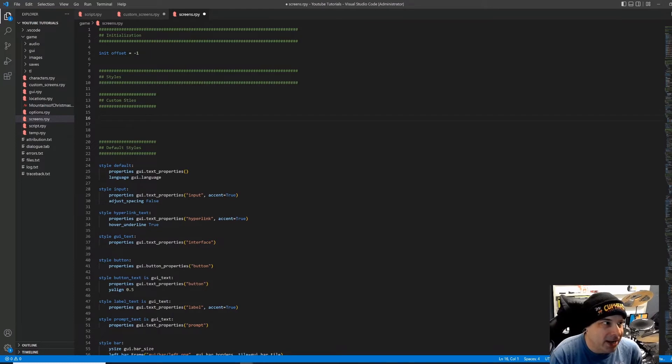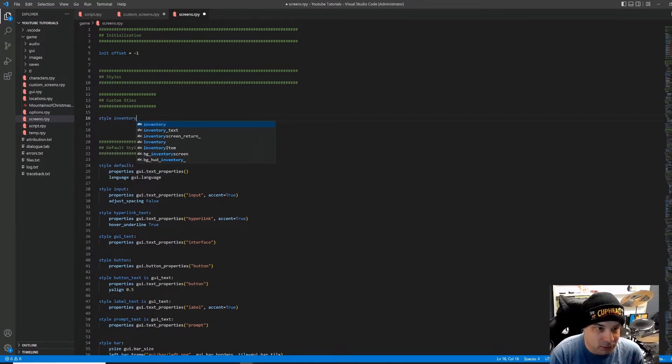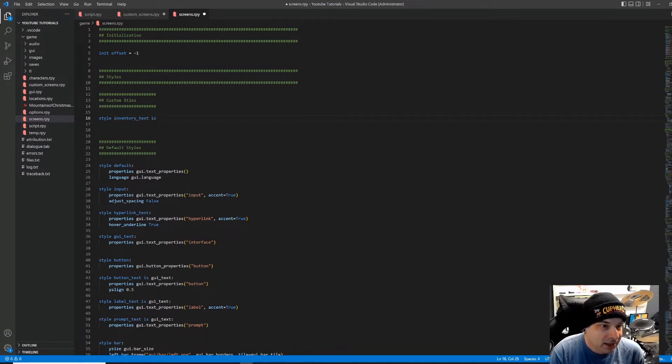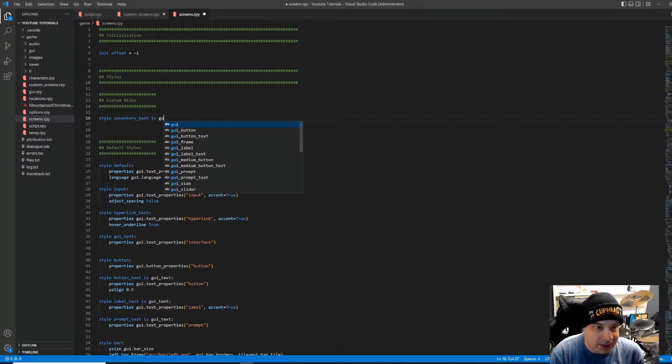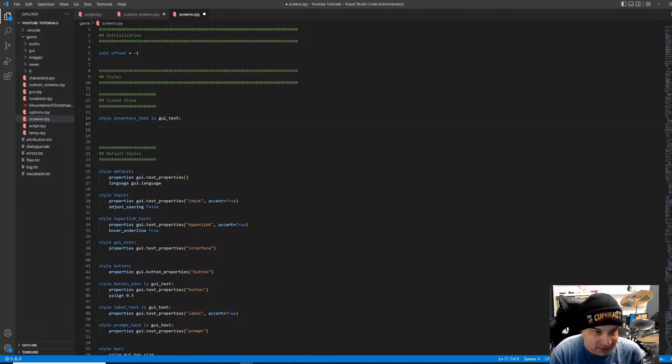It'll just have all of your styles under the styles heading. But I like to separate my custom styles from my default styles, just so I know that if something gets screwed up, it's probably something that I did and I need to check out my custom styles. All right, so we're going to create an entirely new style here. And we're going to call it inventory text.